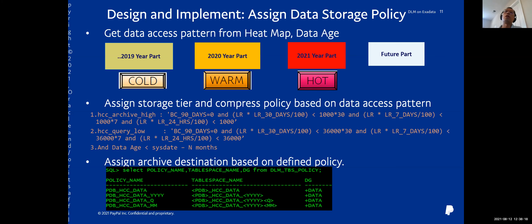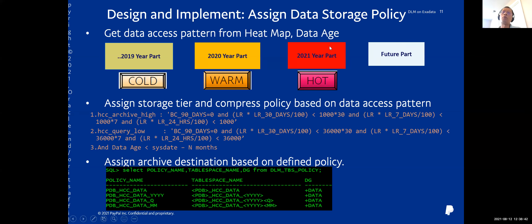Based on the heatmap and data age, we get the data access pattern for a given table. We can know which partition is currently active. For any partition with a partition position higher than the current active partition, it is a future partition. For old inactive partitions, based on the heatmap we can define policies — for example, whether the partition is inactive, warm data, or cold data.